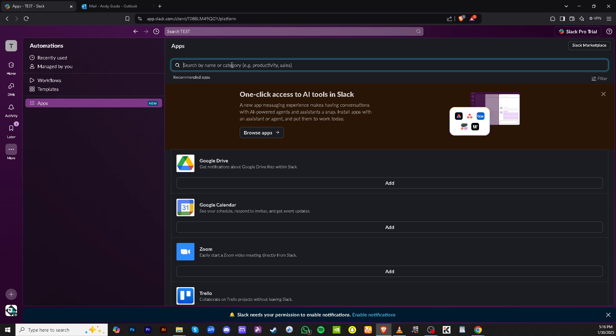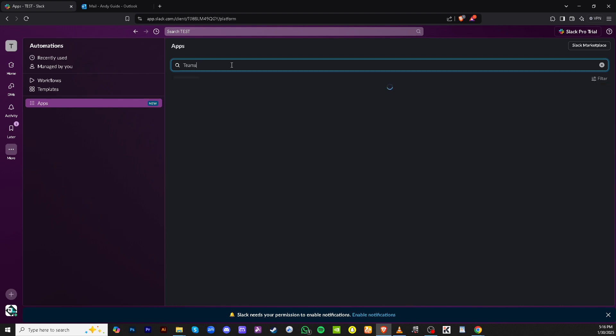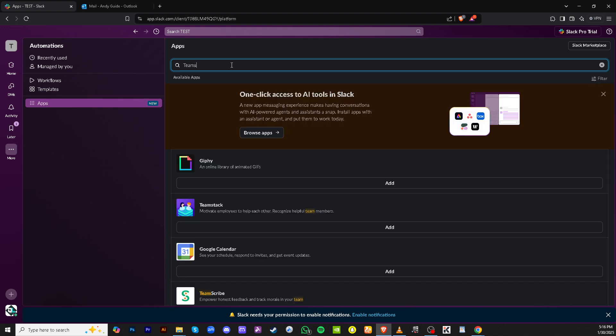Next, you'll need to access the Apps section. This is where you can search for applications you want to connect with Slack. Click on Apps to proceed. This section is like a hub for all potential integrations that can enhance your Slack experience.